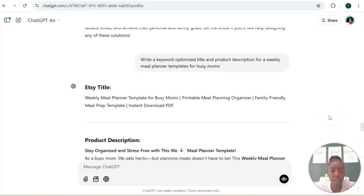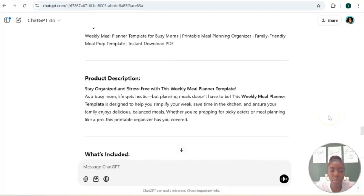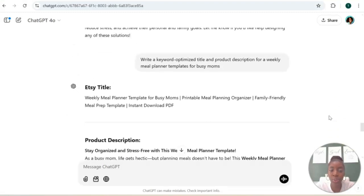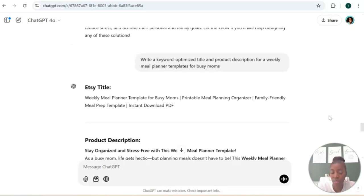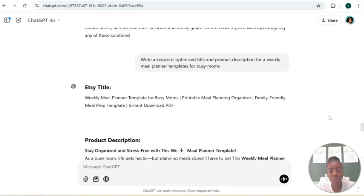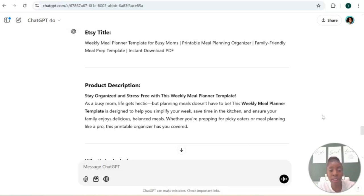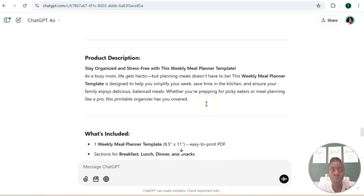Okay, so ChatGPT has generated a title and product description for us. Now as you can see, it did give us an Etsy title even though we didn't particularly ask for it to give us an Etsy title. But if Etsy is one of the platforms that you choose to use to sell your digital products, this is great. Even if you don't use Etsy and you want to sell somewhere like on Stan Store, you can still use this information to create your title and product description for your digital product on your digital store of your choice.